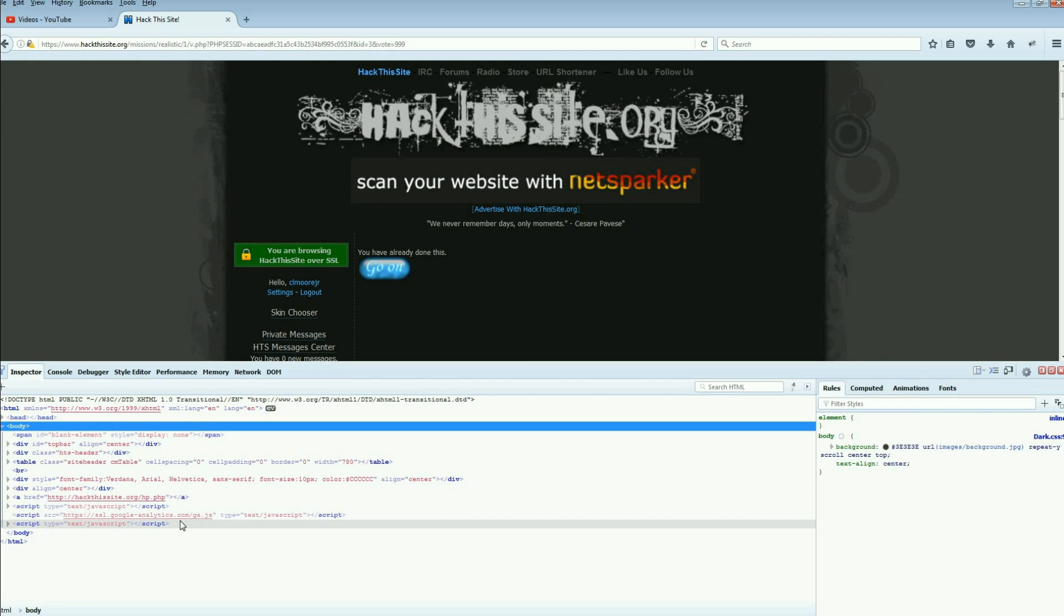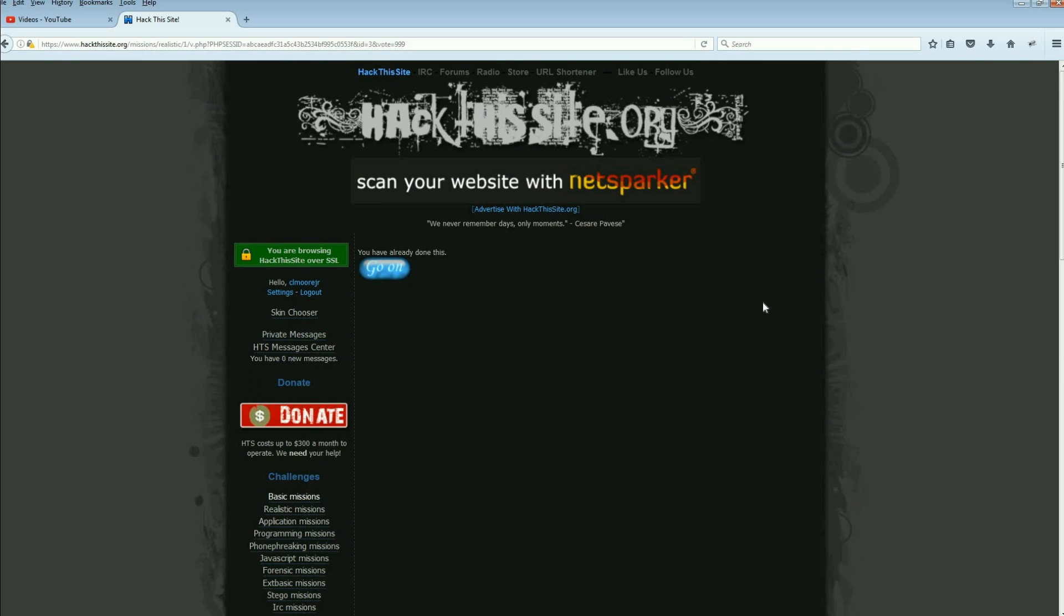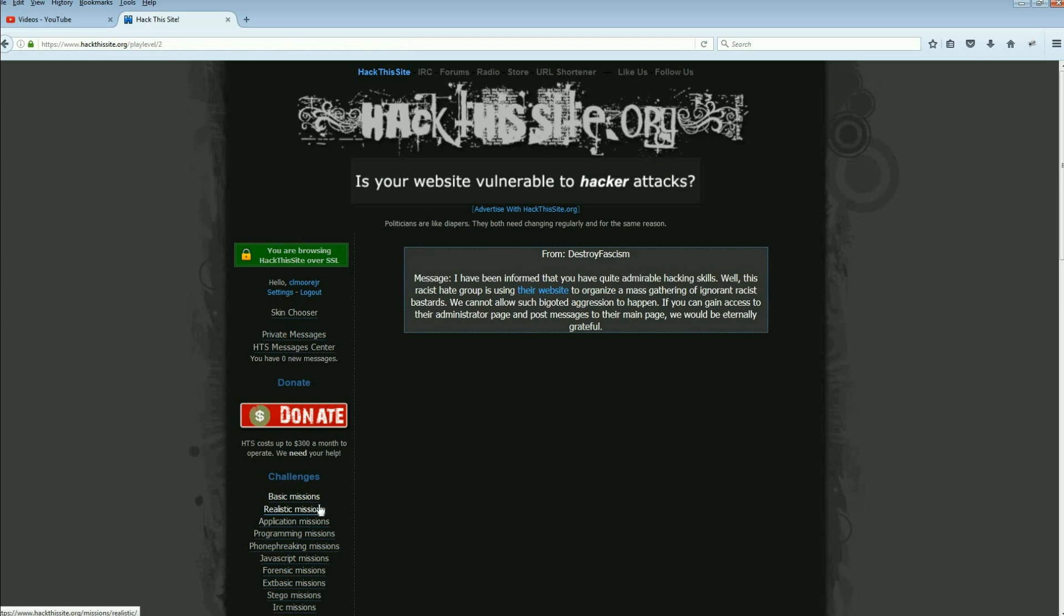It's really the basis of doing buffer overflows. So there we go, guys and ladies. That is realistic mission number one. Be on the lookout, realistic mission number two is coming up.